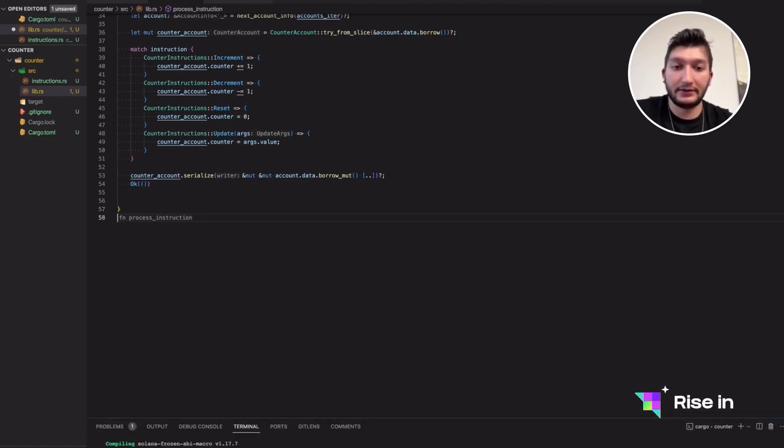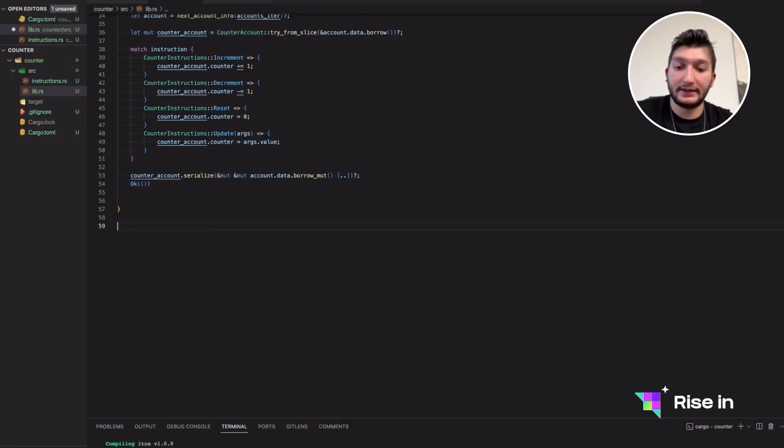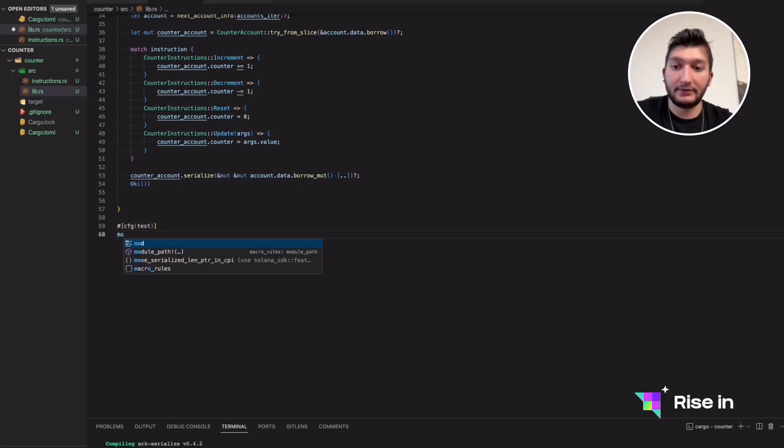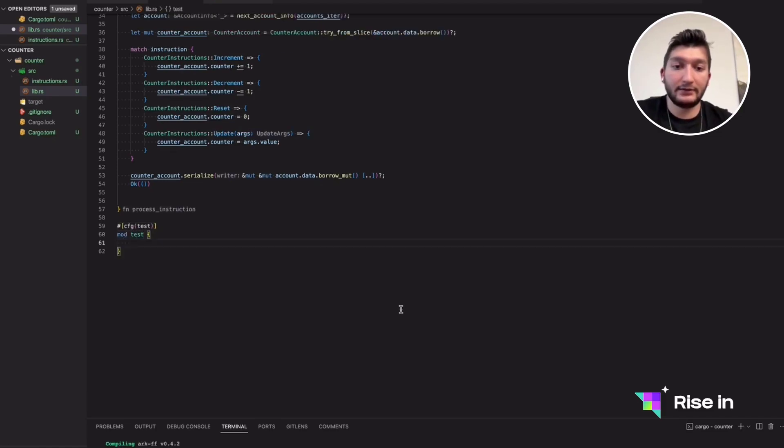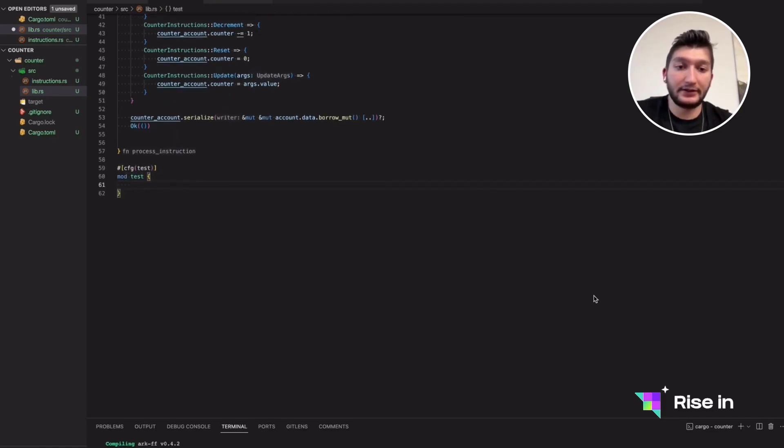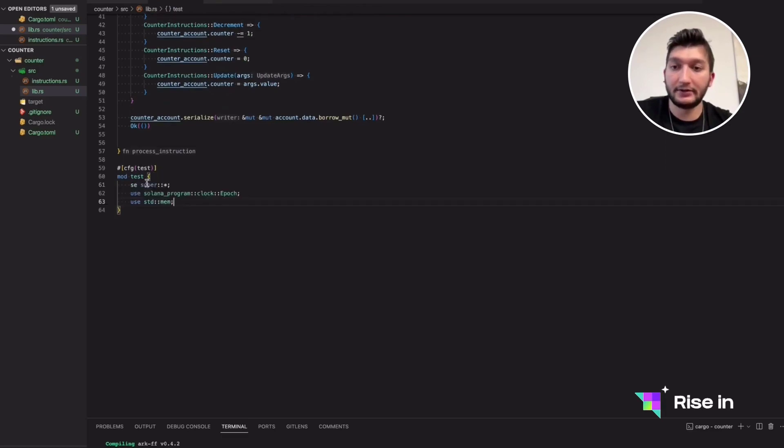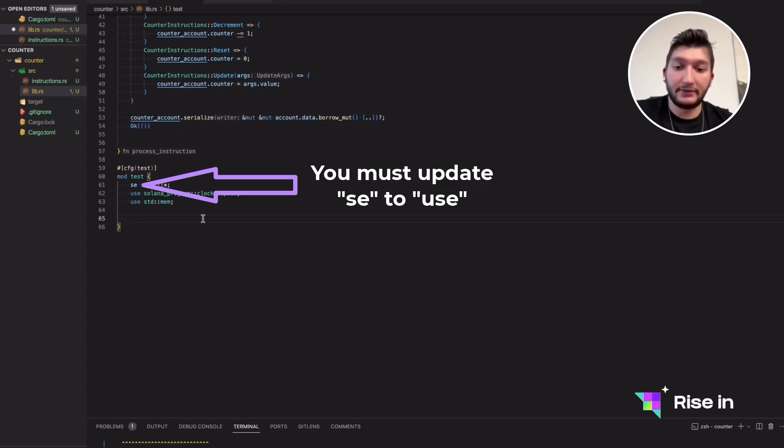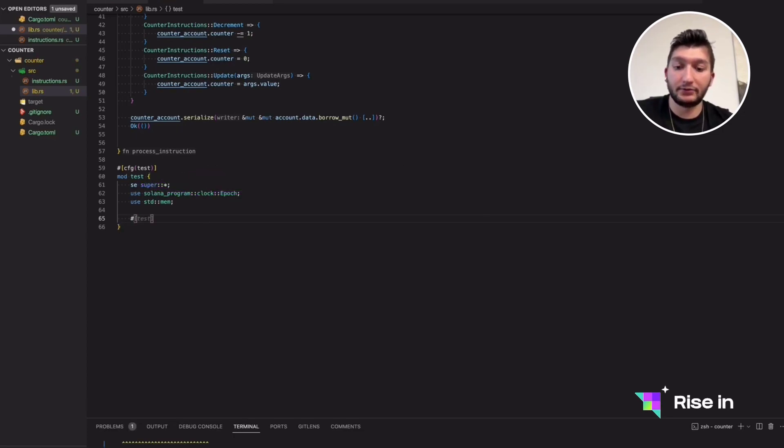Okay, so while it's building, let's actually write the test. For Rust testing, maybe you are familiar with it, we are going to use this config test. Inside, we will have a module called test. I will just copy the import statements in here as well because we don't need to be worrying about those for the time being. I will explain what each of them does when we get to it.